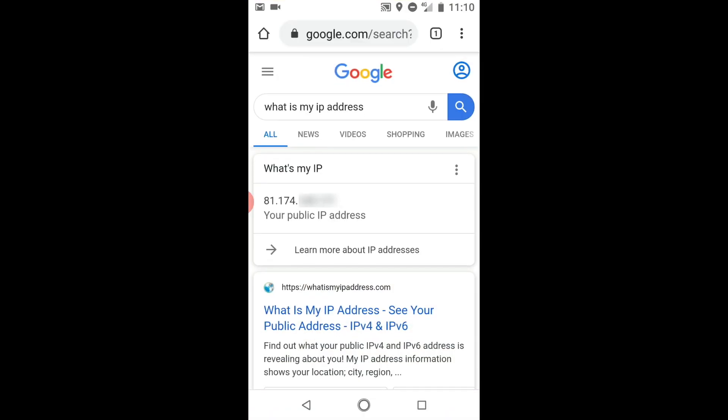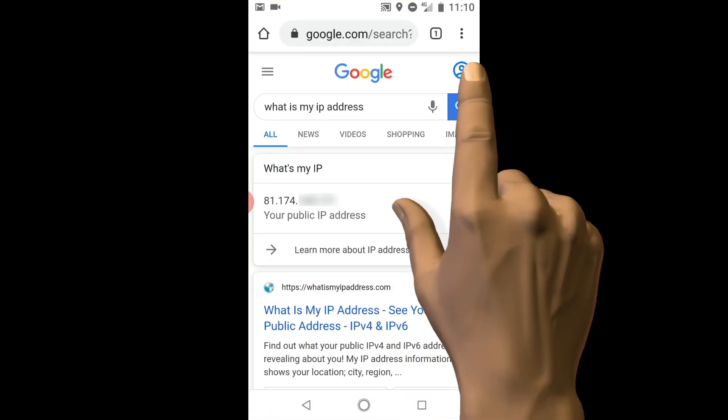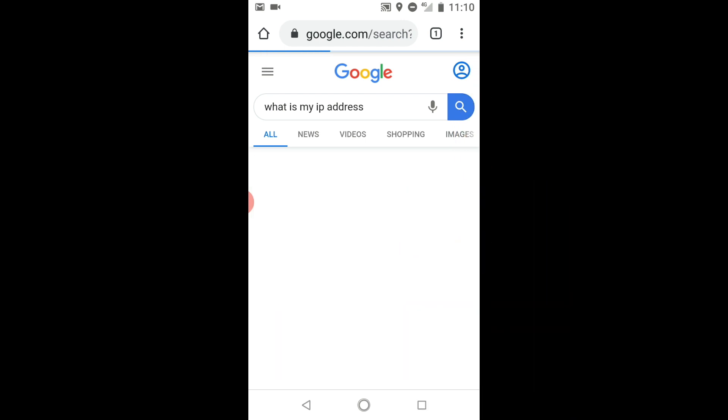If we return to our Chrome browser and refresh this page, as we are no longer connected to our VPN connection, our IP address has once again changed to display an IP address that has been provided by our mobile phone carrier.